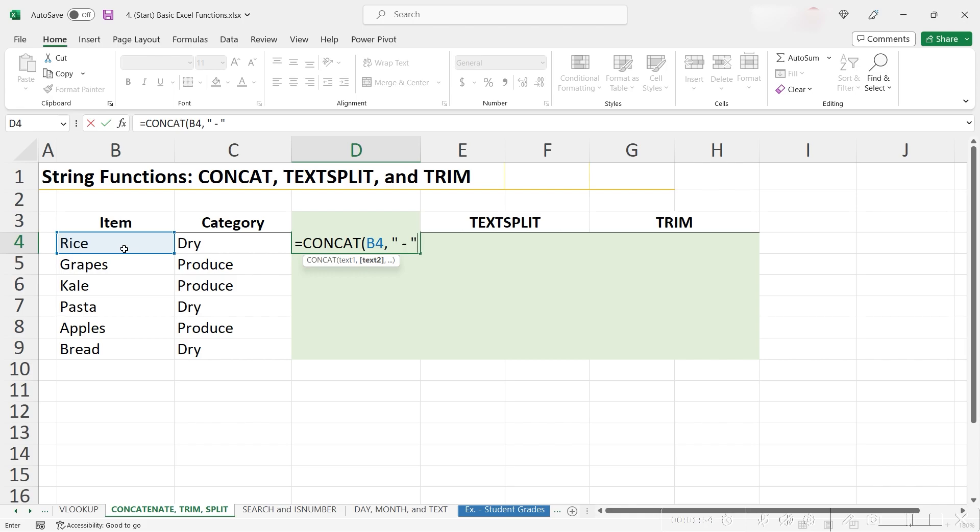We need to use the quotations because we're inserting text in a function, and whenever we insert text as an argument in a function, we always have to use quotations. Hit another comma, and then our final cell reference here.